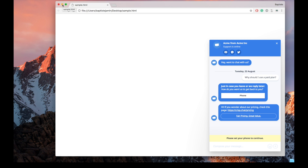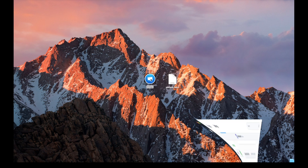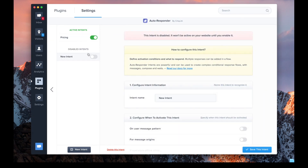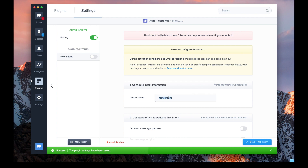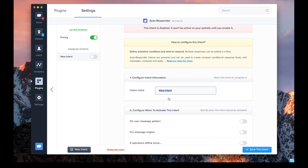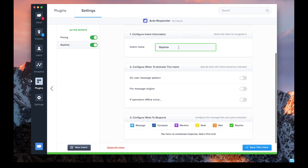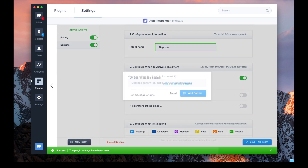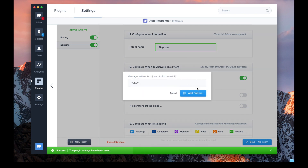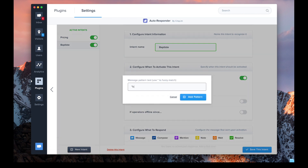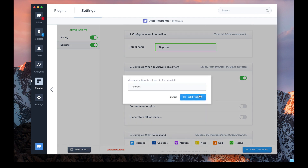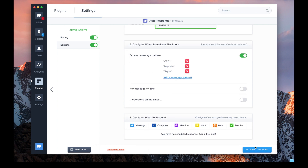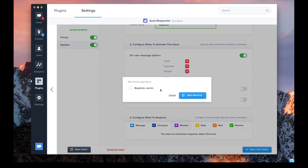You can also build more things using autoresponder. For instance, what I really like at CRISP is to mention myself if someone wants to speak to me. So if someone writes "CEO," "Baptiste," or "Skype," I want to mention myself.